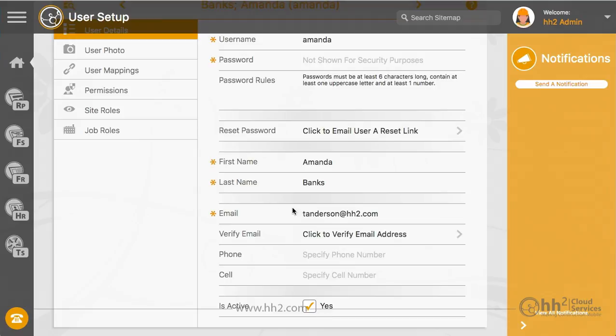Only one email can be used per HH2 user, even if they are not active. So if you need to create a different user ID for a previously created user, modify the incorrect user's email address so you can use it in the new user setup.